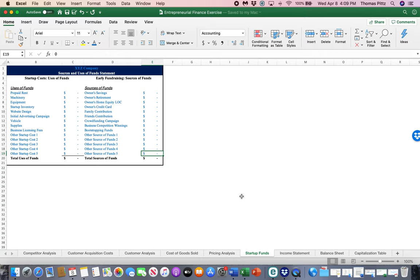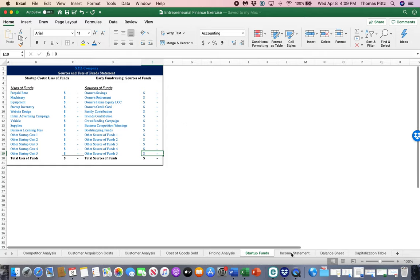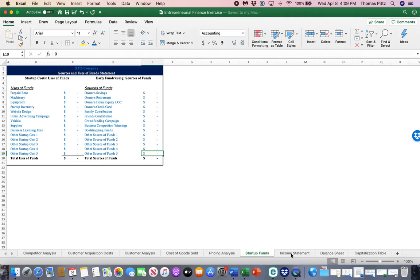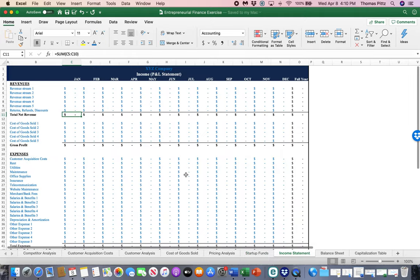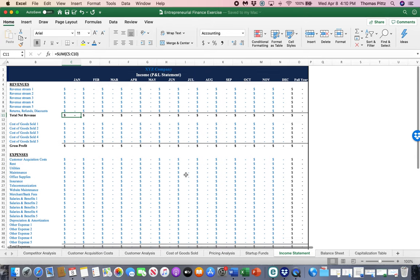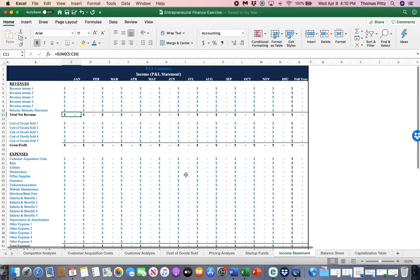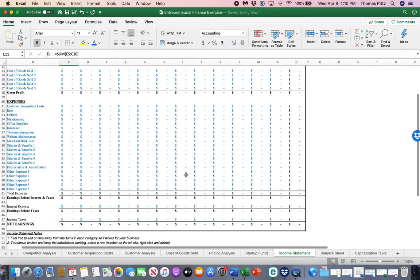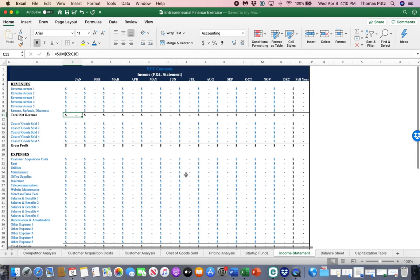So once we've completed the sources and uses of funds table, we'll come back to that again later when we get to the balance sheet. But for now, let's transition to the income statement, the next tab. Here it is. Looks intimidating, really isn't.